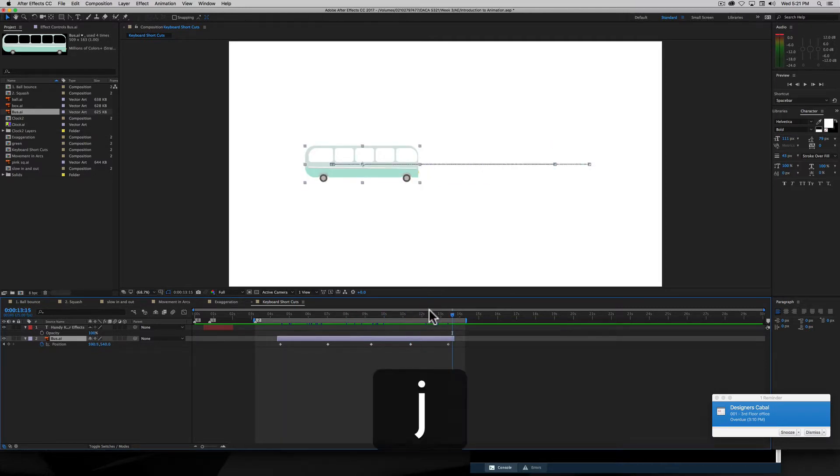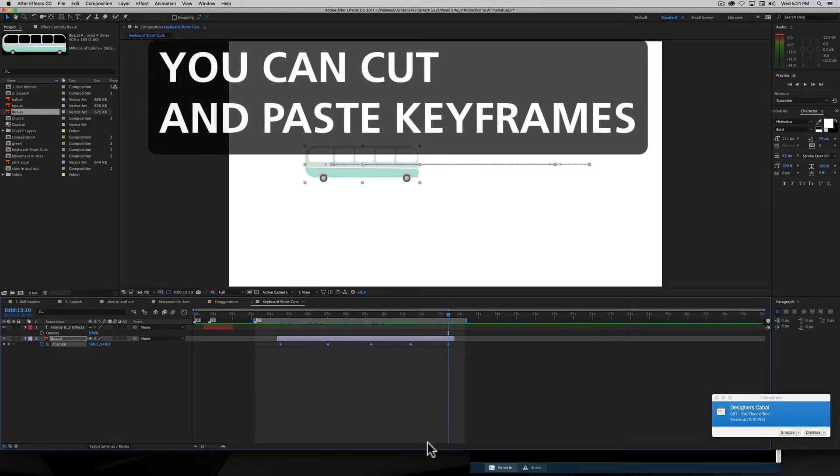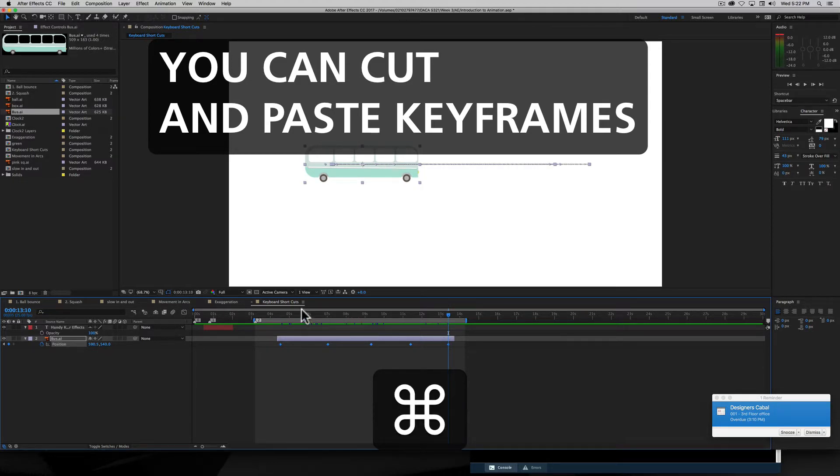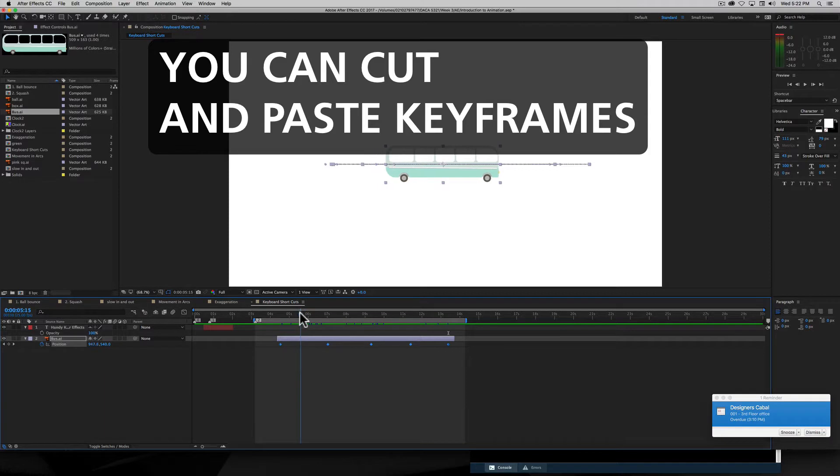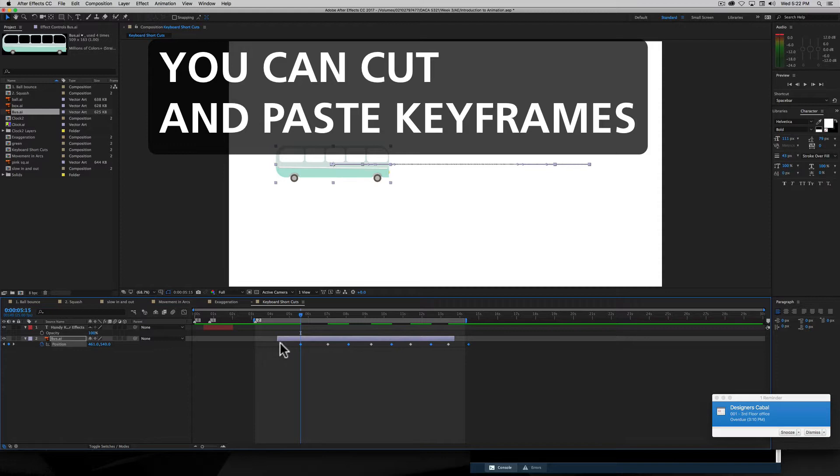If I get my keyframes, I can use the standard keyboard shortcuts of Command-C to copy my keyframes. And if I come somewhere along and I go Command-V, we see that it pastes all the keyframes from wherever the current time indicator is.